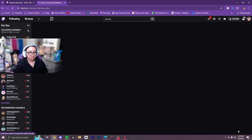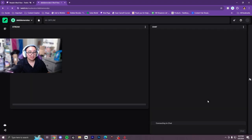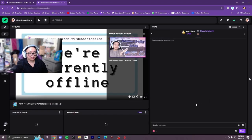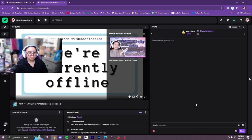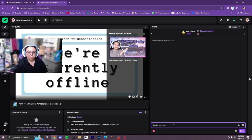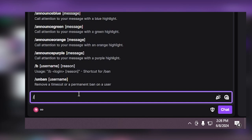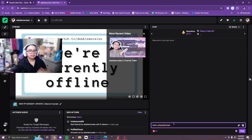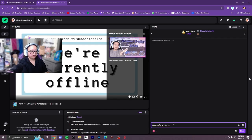For the sake of this tutorial, I am going to go into mod view and I am going to be using my own channel, but mods can use this command as well. So in order to warn somebody, obviously they need to be breaking the rules. But once you have their username, you can do slash warn, then the username, and then the reason why you're giving them that warning.